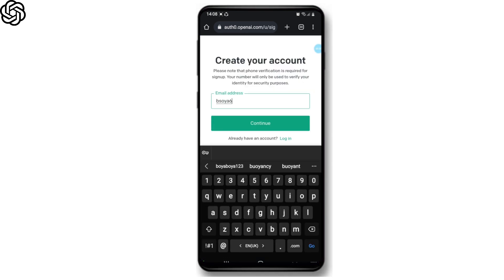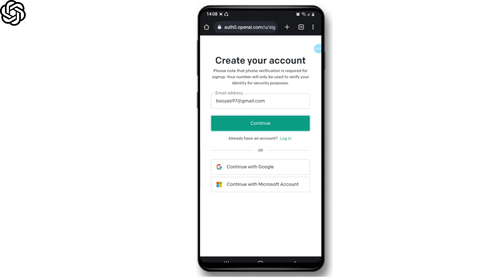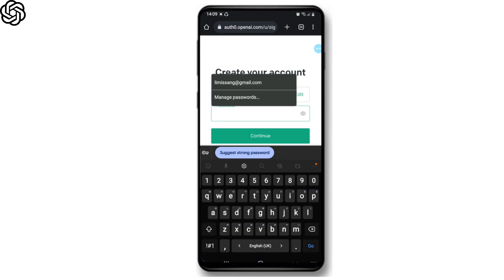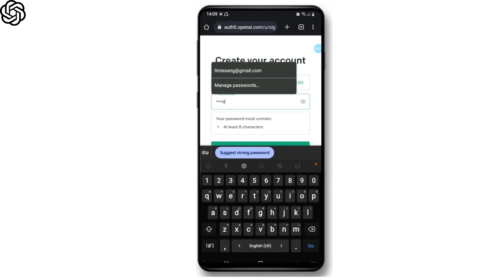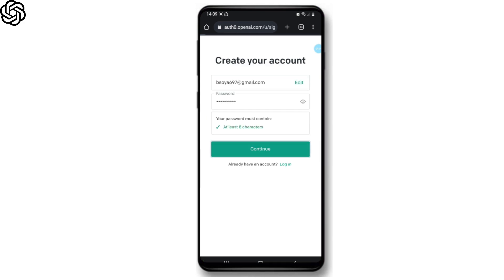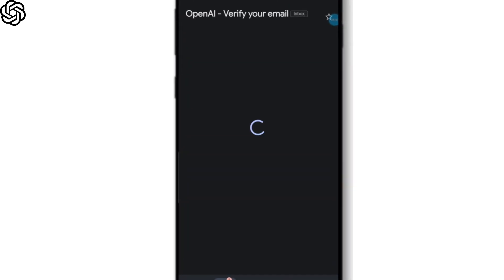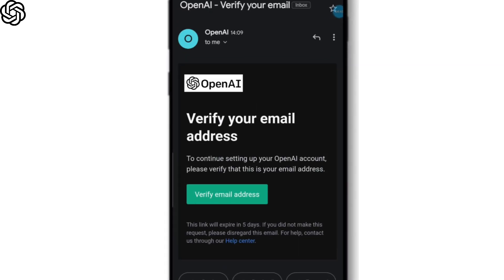and then tap the continue button. Now from here, create a password for your account, and once you're done, tap on the continue button. After that, you should receive an email from OpenAI with a link to verify your